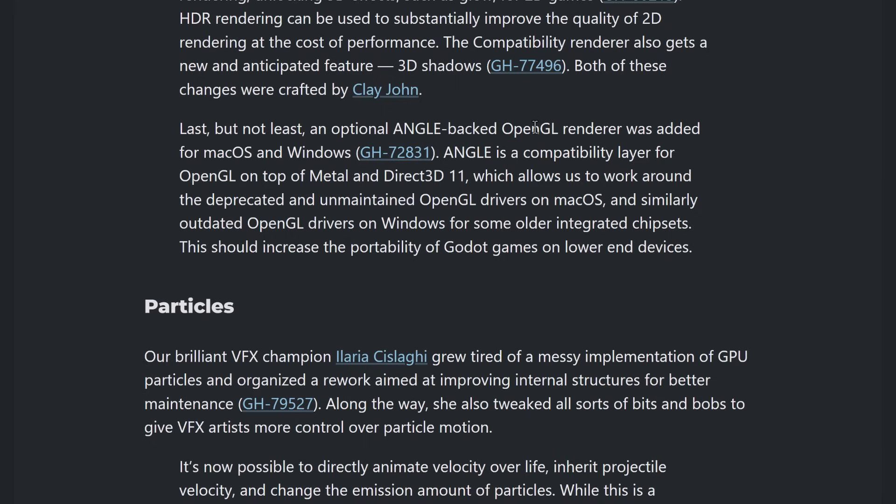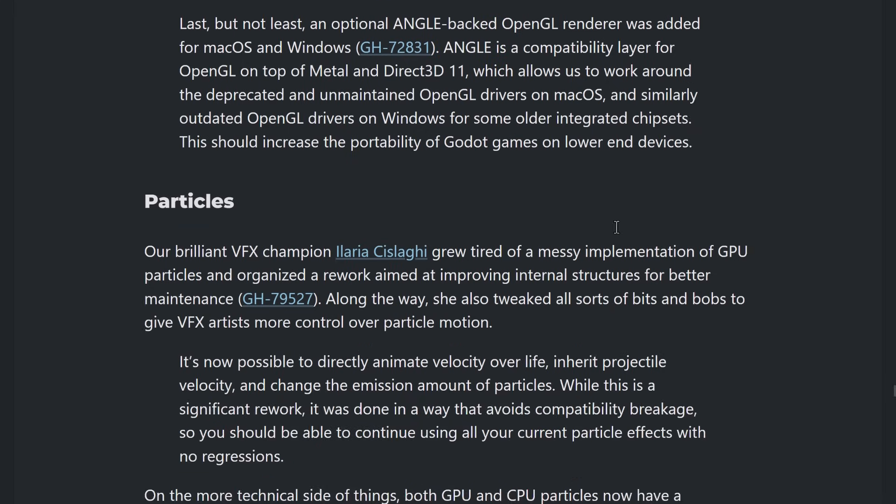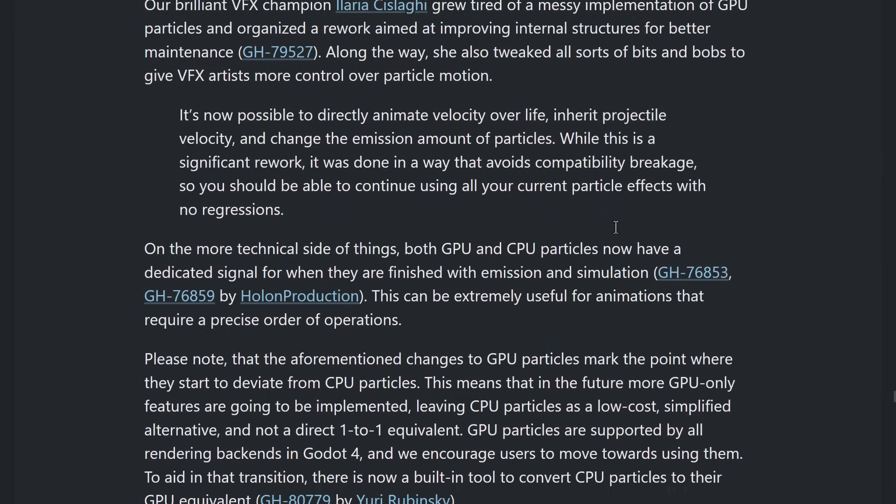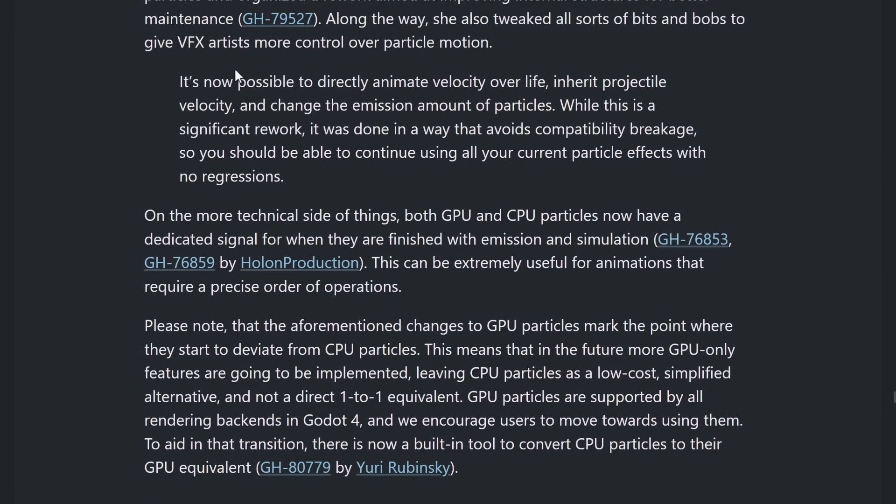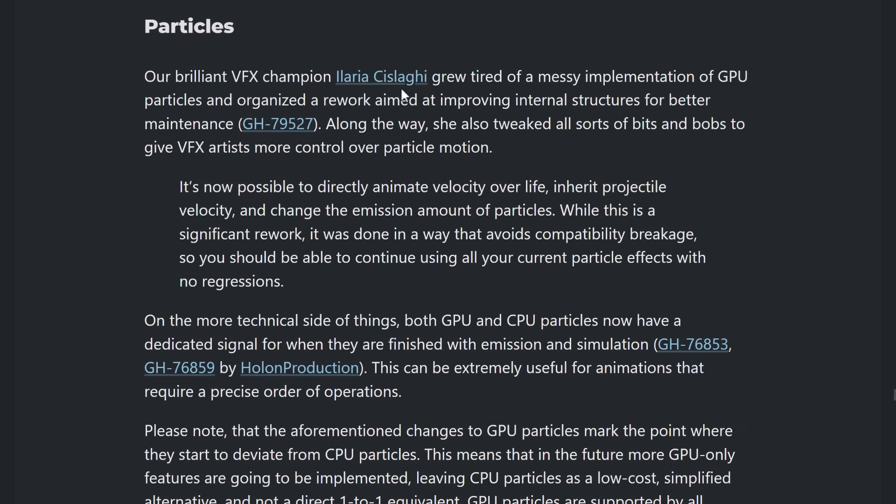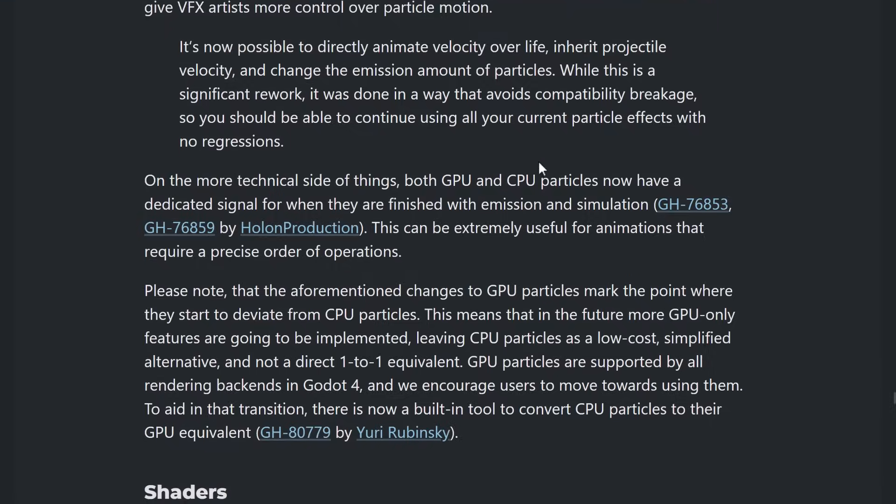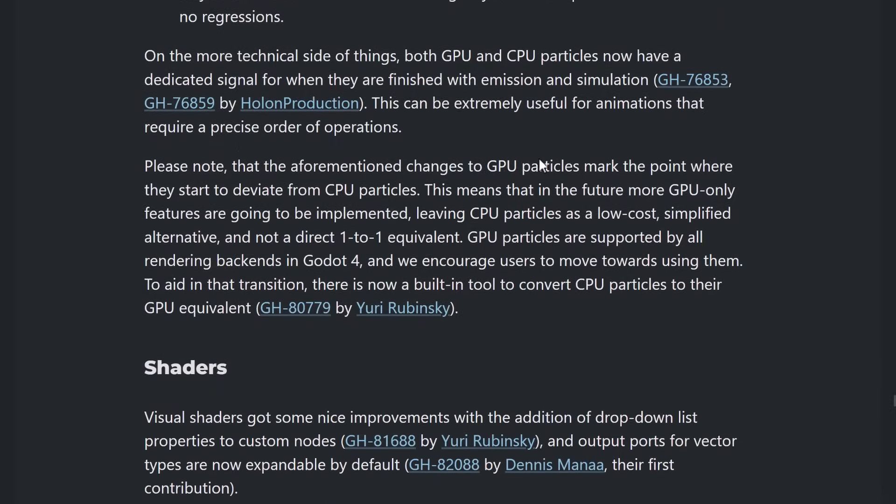It's going to allow you to work with older, deprecated OpenGL drivers. So, basically, if you've got a potato of a machine and you want to support it, so older, integrated chipsets, etc., Angle should make that magic happen. On the particle front, it is now possible to directly animate velocity over life, inherit projectile velocity, and change the emission amount of particles. While this is significant rework, it was done in a way that avoids compatibility breakage. Some other changes with particles in general as well.